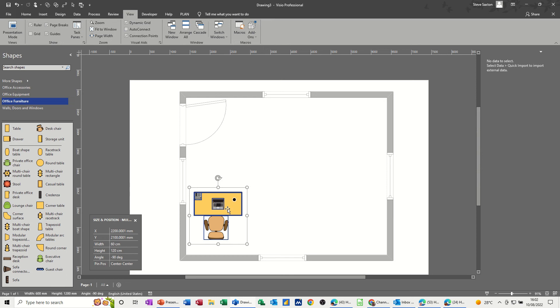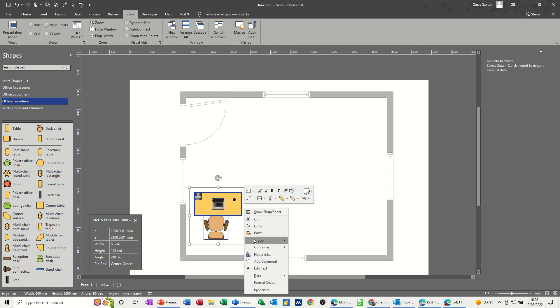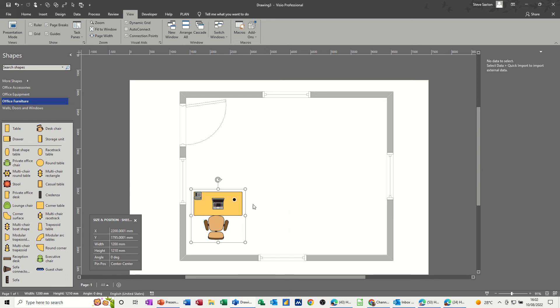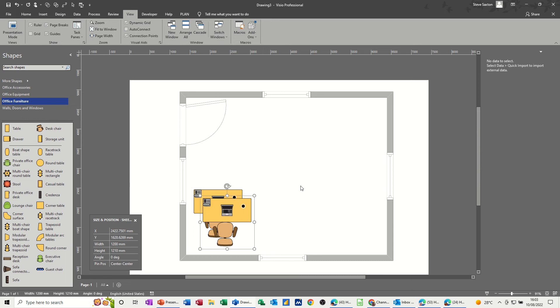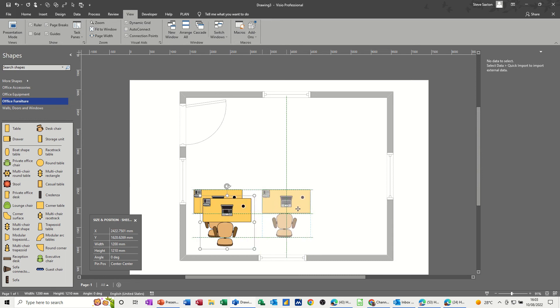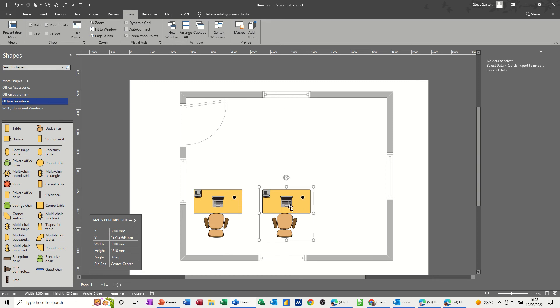Now we've got a set that I want, so I can group it. I've highlighted it, right-click, group, and then that becomes one set of table, chair, computer, etc., that you can use to replicate. If I do Ctrl+D, that will duplicate.